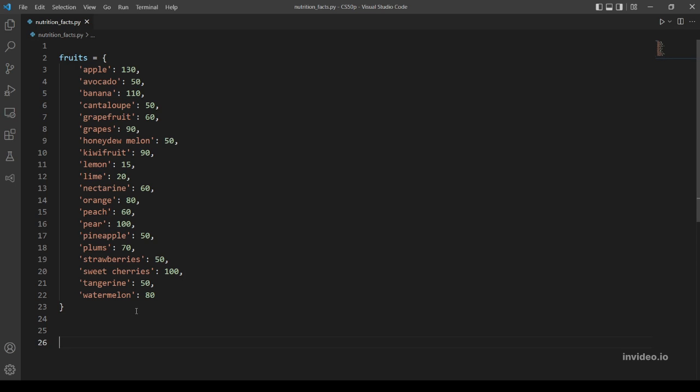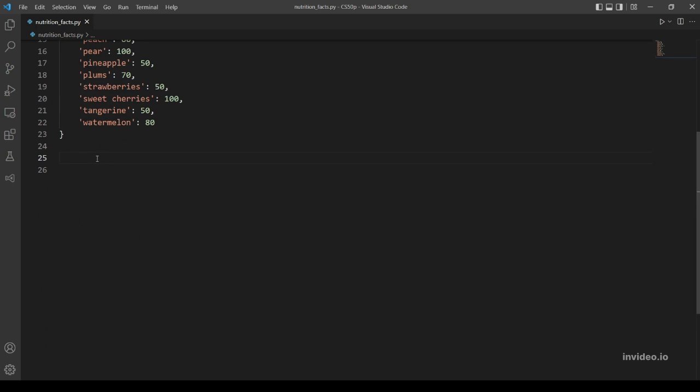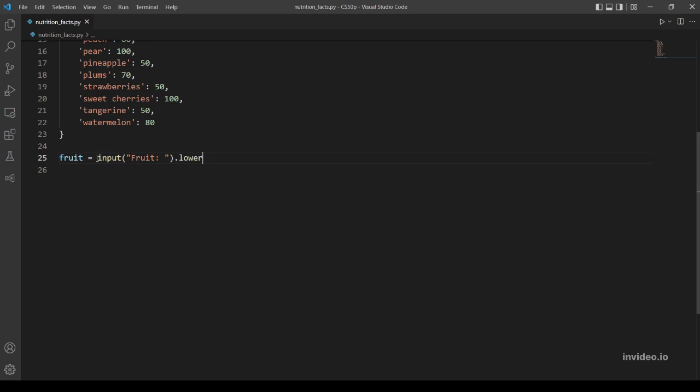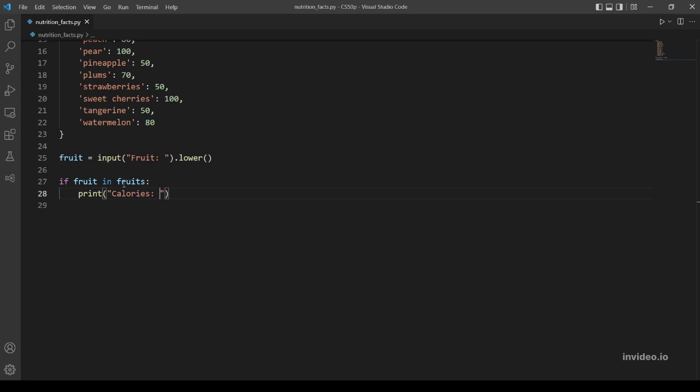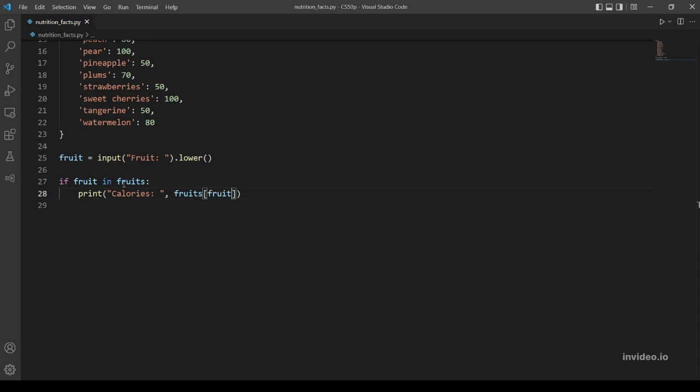Fruit, and we're going to use the lower method to make our program case insensitive. Then let's make an if statement to check if the fruit that the user inputted is in our dictionary. If fruit in fruits, and if that is the case, let's print the calories which is the value of the key fruit.